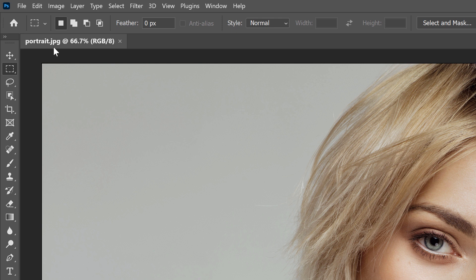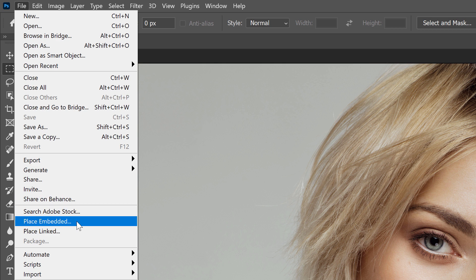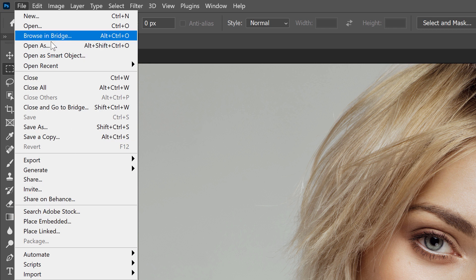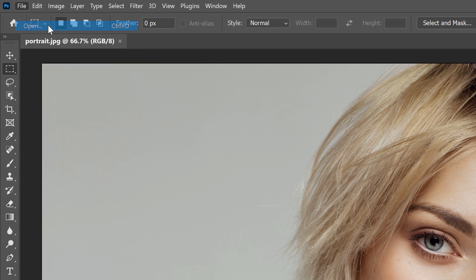I need my second image as well, the texture, so I'll open it by going back to the File menu. But this time, since I already have one document open, the Place Embedded command is no longer grayed out, which means I could select it. But to see the difference between Open and Place Embedded, I'll ignore it for now and I'll once again choose the Open command.